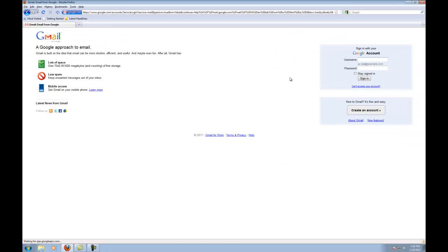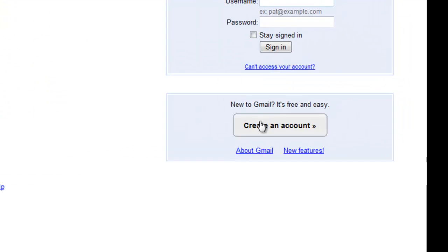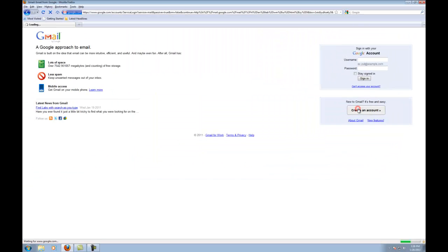It's going to bring up a sign-in page. Since I don't have a Gmail account, what I'm going to do is click on Create an Account.